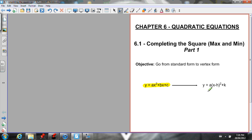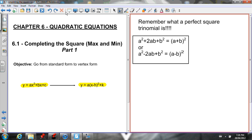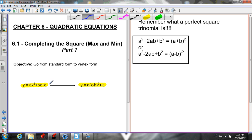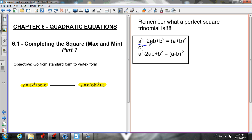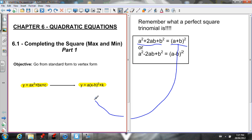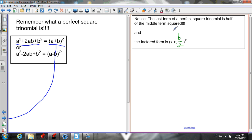What we're doing is completing the square, which is a method for going from standard form to vertex form. We make the quadratic that is in standard form into a perfect square trinomial, and when we factor it, it factors into a binomial squared, which is what we see in vertex form.